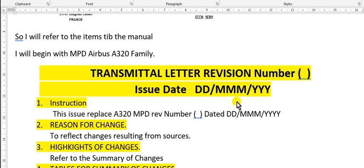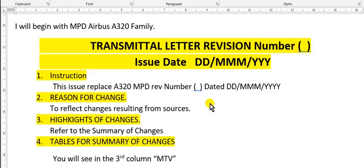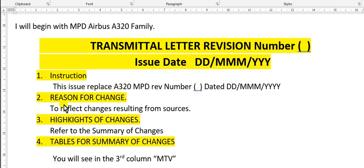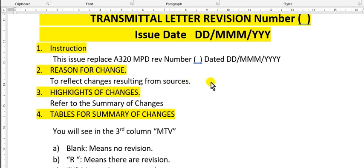I will explain shortly the MPD for Airbus 320. It will begin with the transmitter letter, revision number, issue date, and so on. First item: instructions. This issue replaces the previous number dated, with reason for this change to reflect changes resulting from sources like MRB, Airbus service bulletins, civil aviation authorities, and so on.